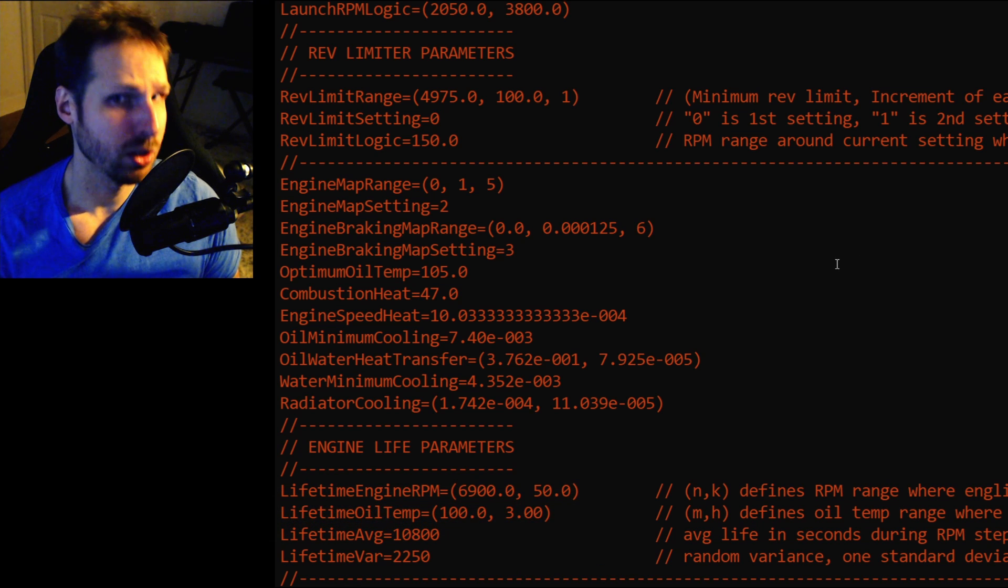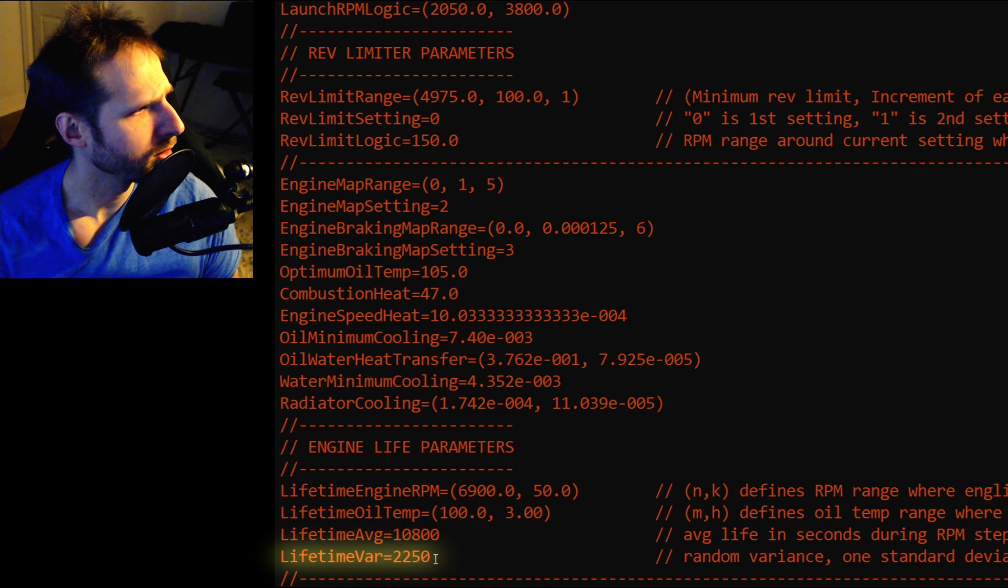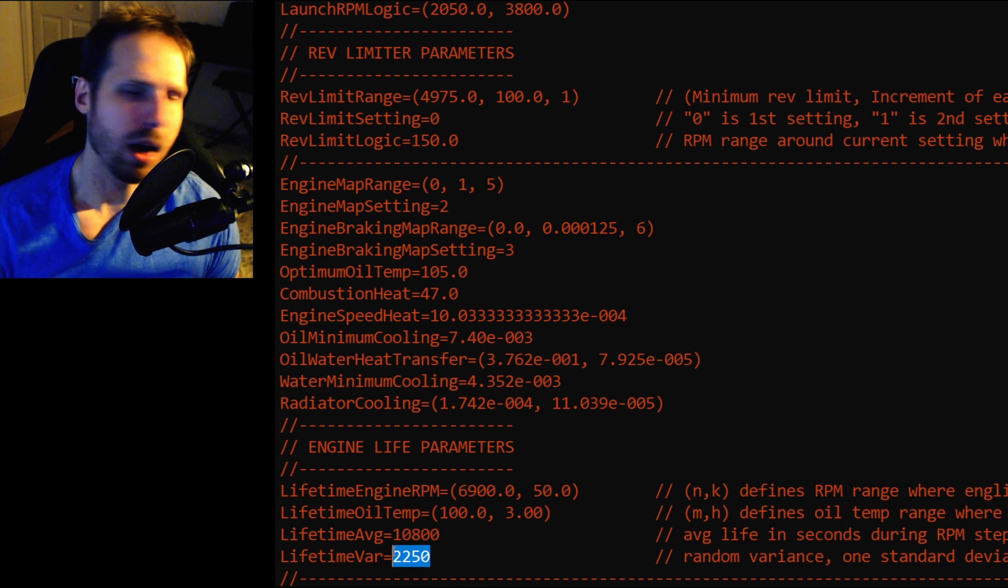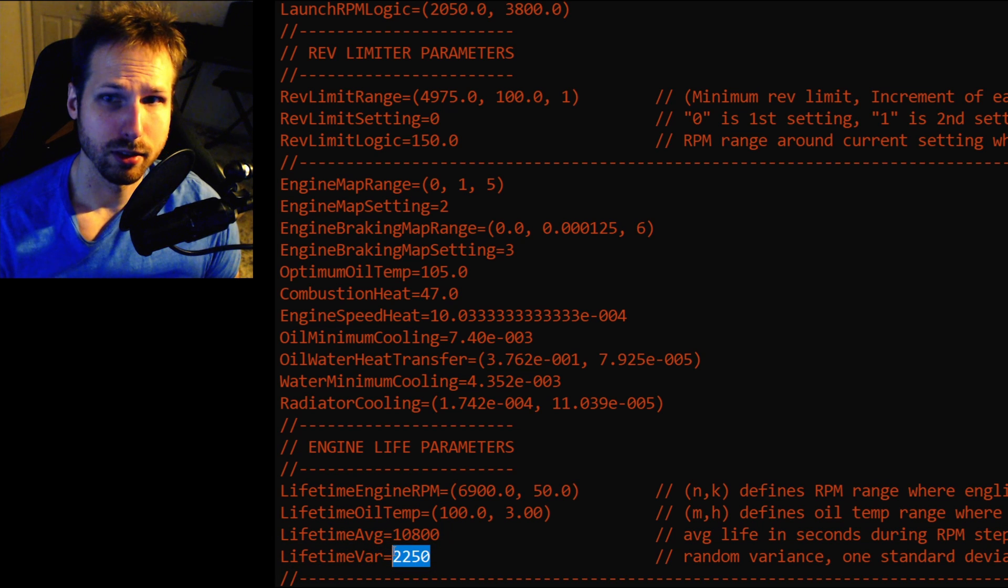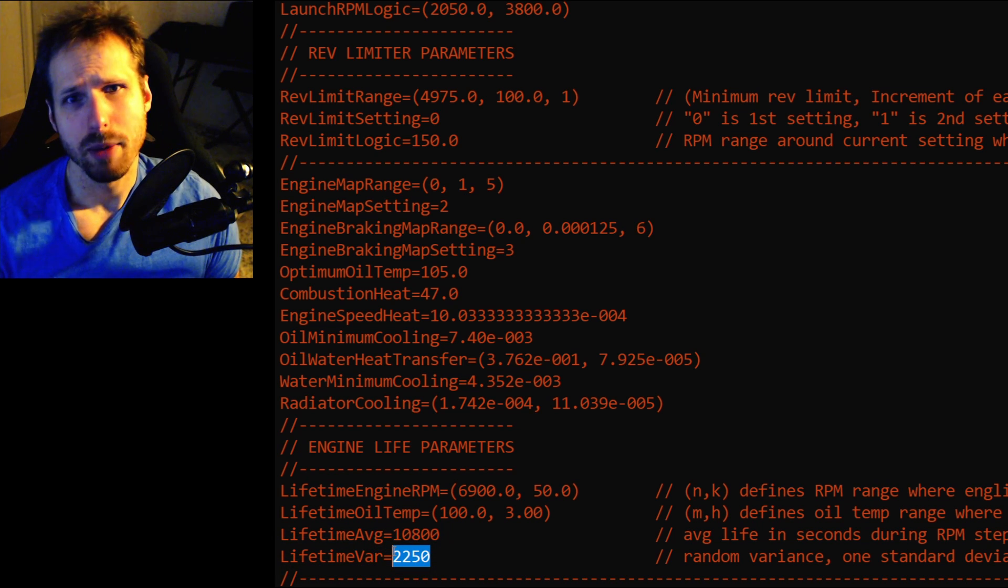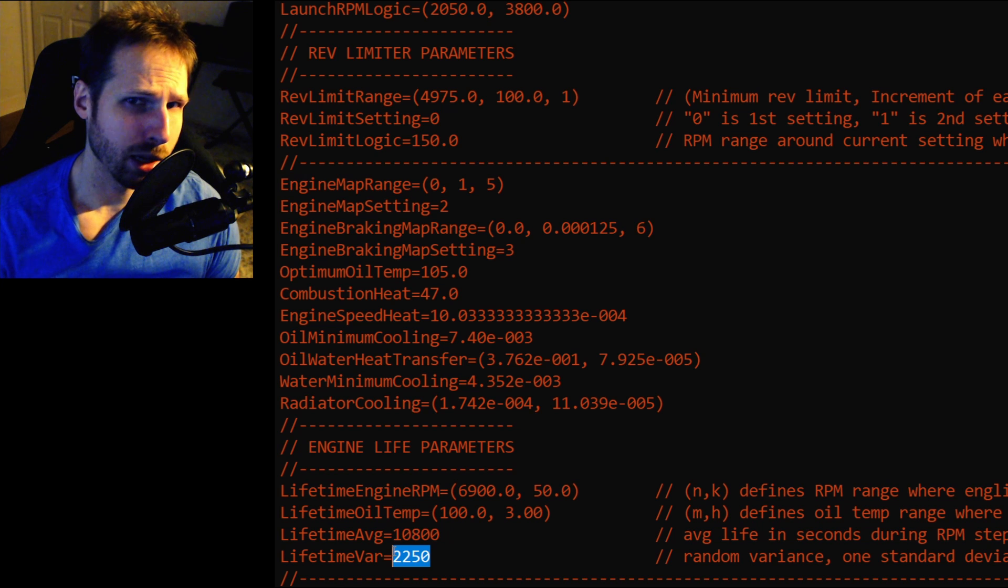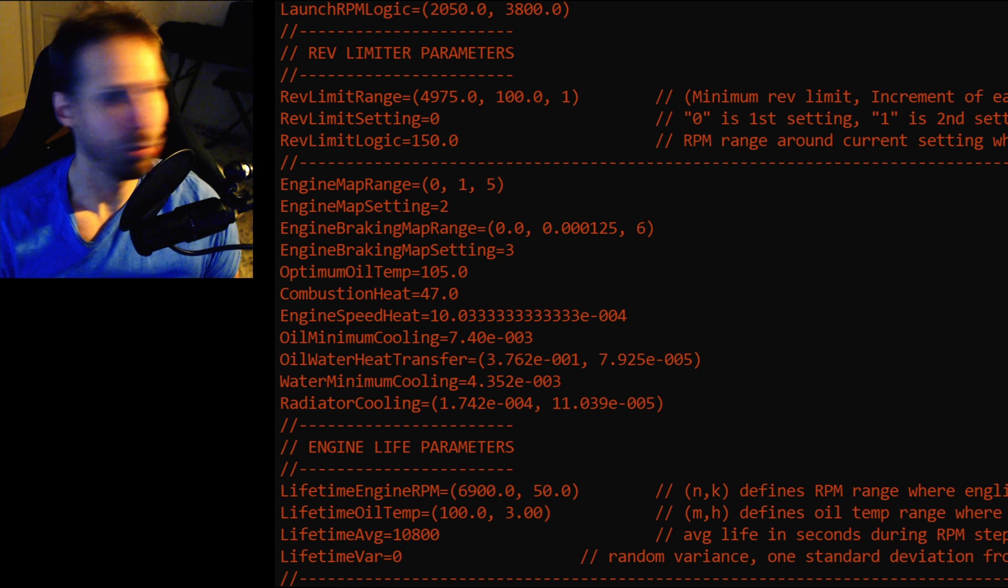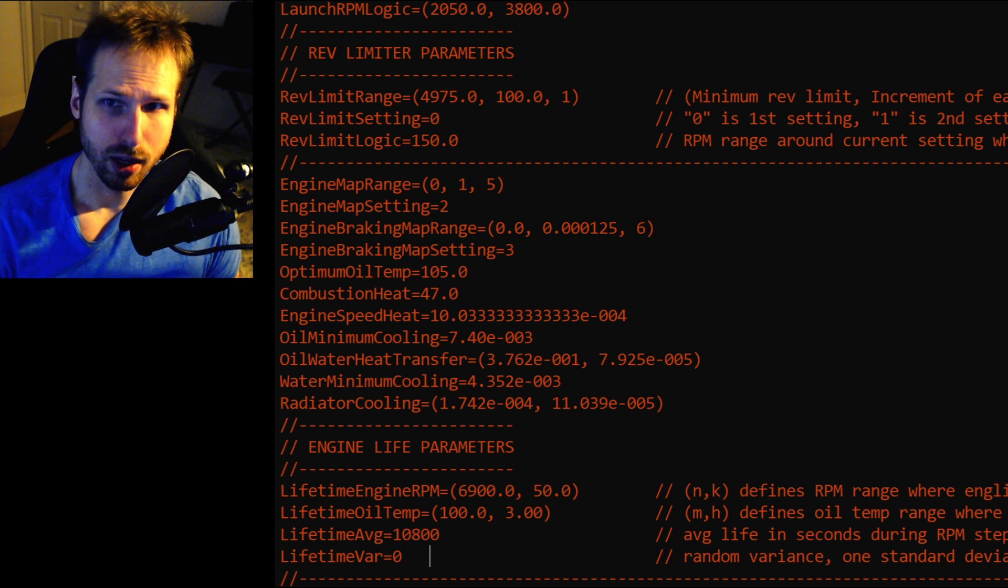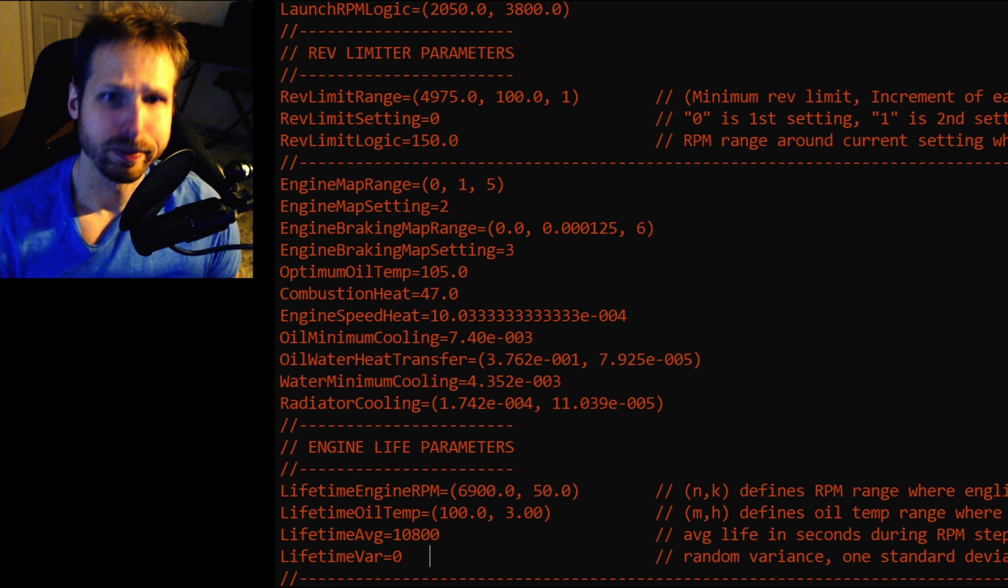Now, first thing we'll want to do is change the variance. Right here. So, we do not want any variance in our tests. For now, at least. By changing lifetime var to zero, we ensure that the engine will behave in a consistent manner during every trial.